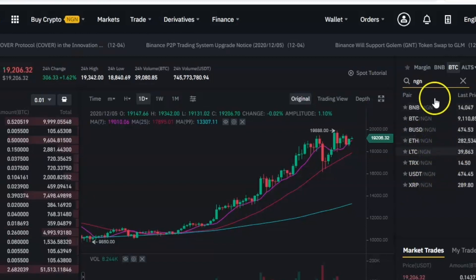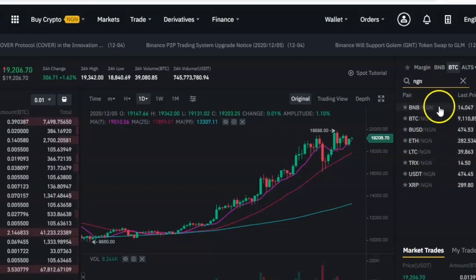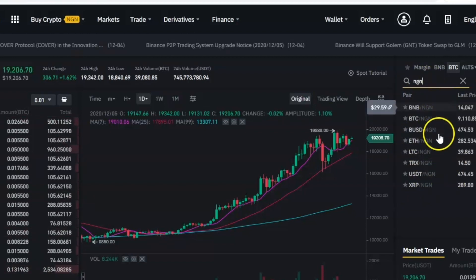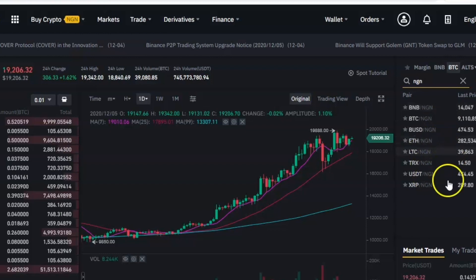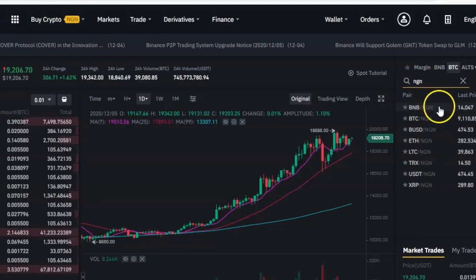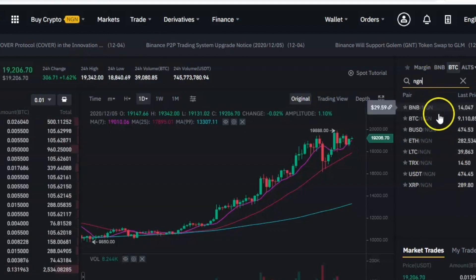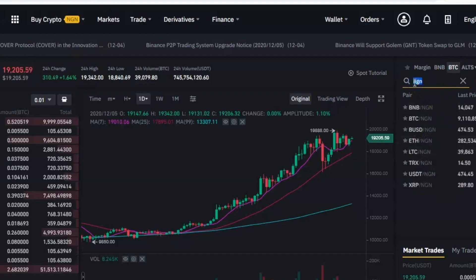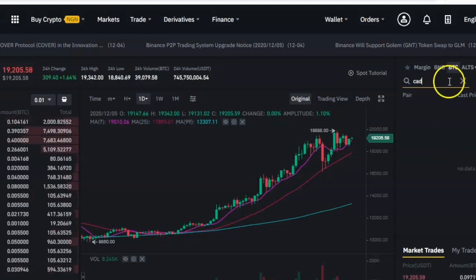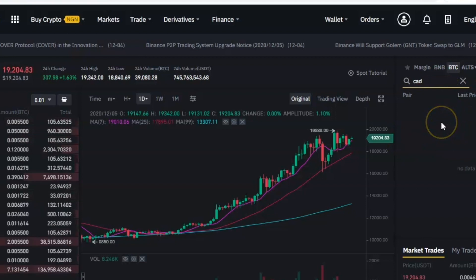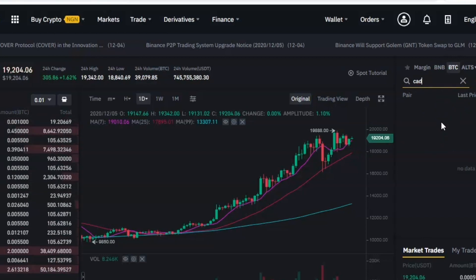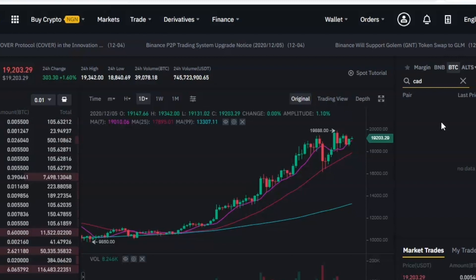What I want to show you in this video is how to withdraw for those currencies that are not listed. For example, if I search for Canadian dollars you can see that nothing shows up, which means it's not listed. The same thing for New Zealand dollars and other currencies that are not listed. For those of you who don't have your currency listed, there are two major steps that you need to follow to withdraw your money.